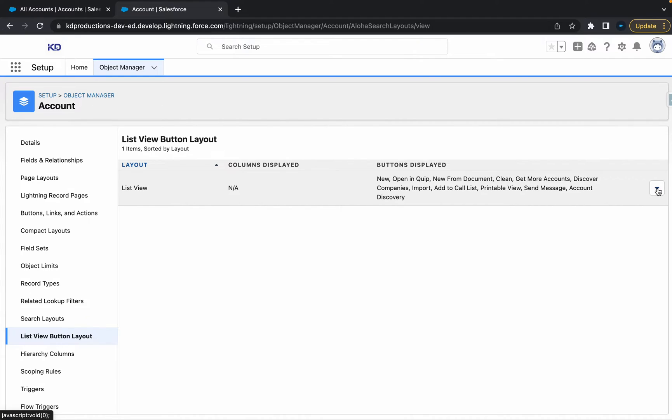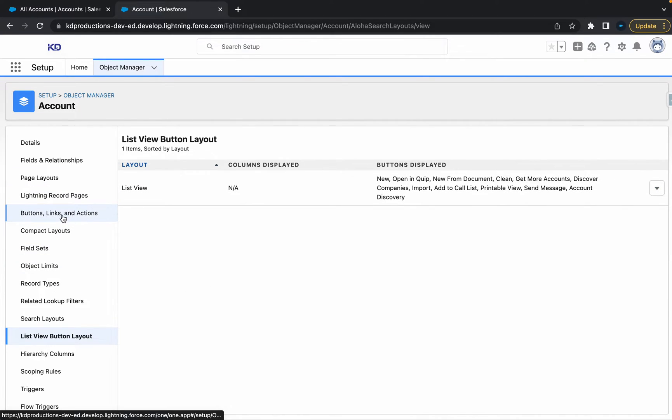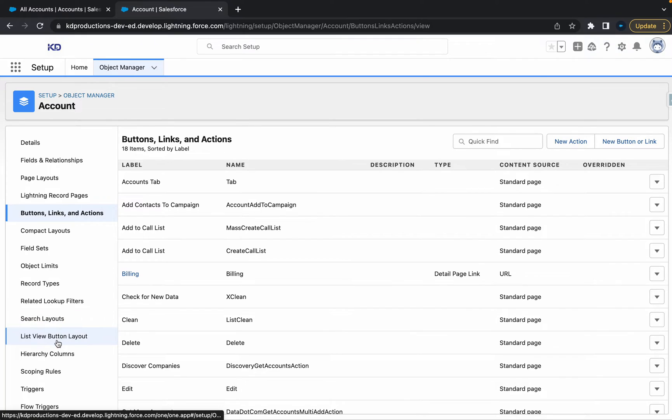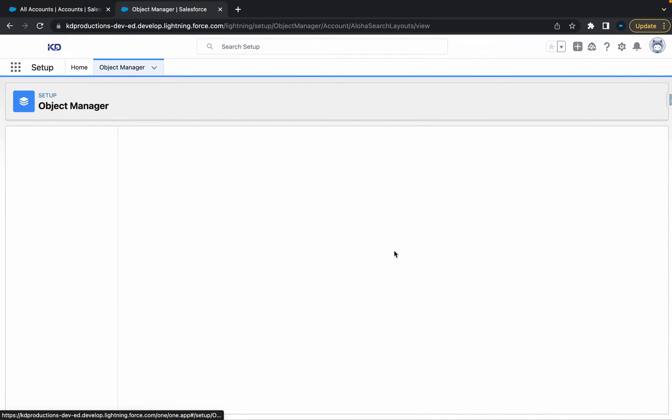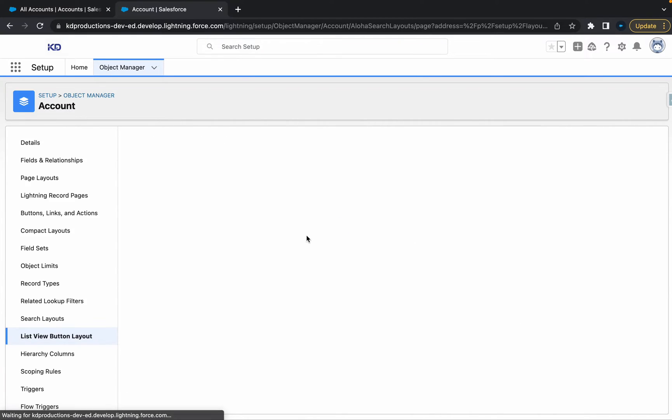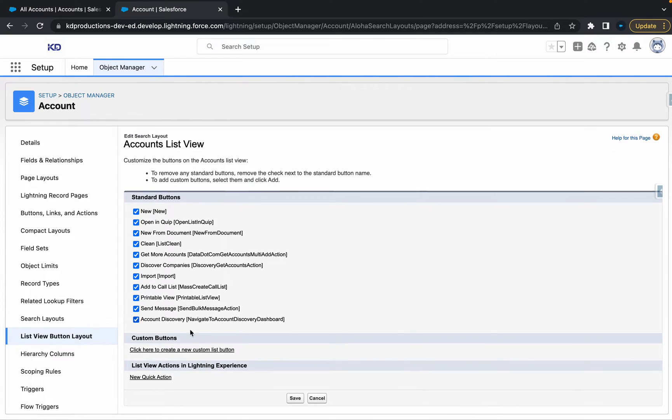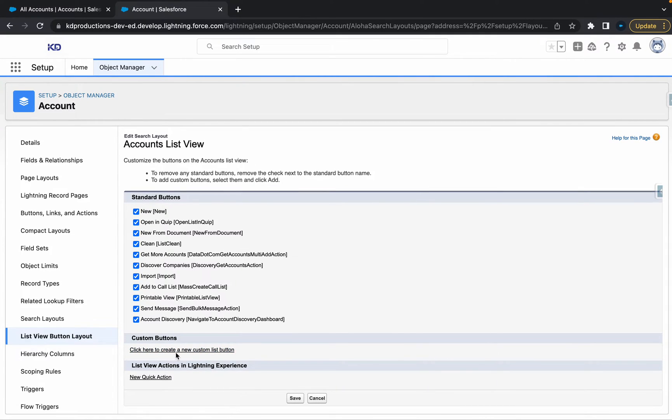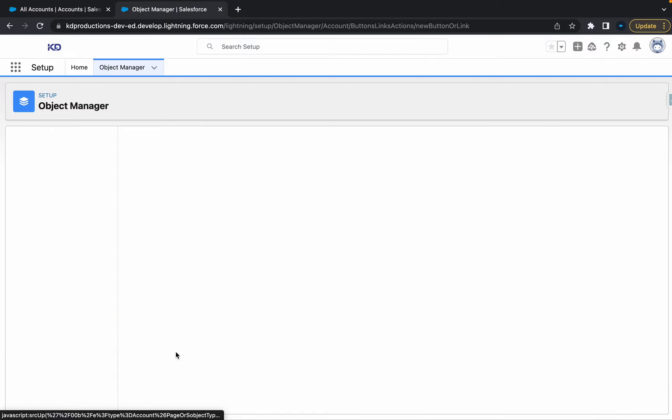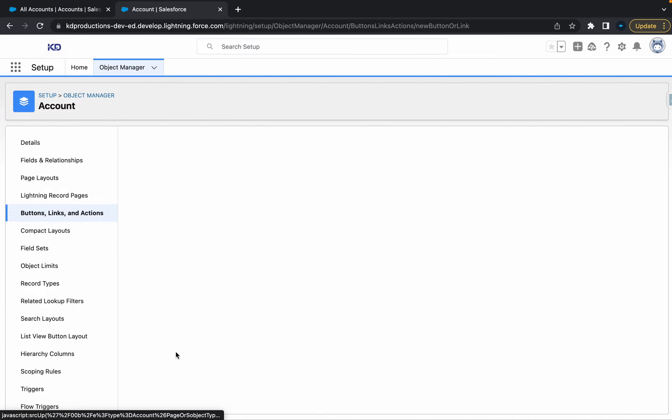Then, there's a couple of ways you can create a new button. So you can either do it with buttons, links, and actions from there. And then go new action or new button. Or you can just do it straight from the layout. So I'm just going to create it straight from here for now. We'll click here to create a new list custom button.